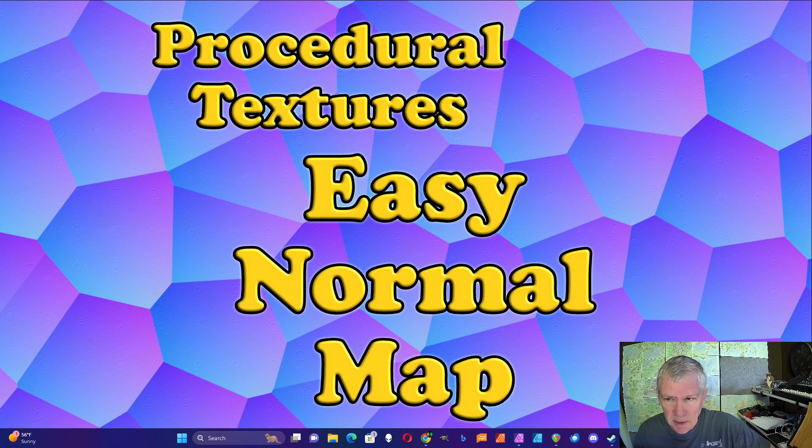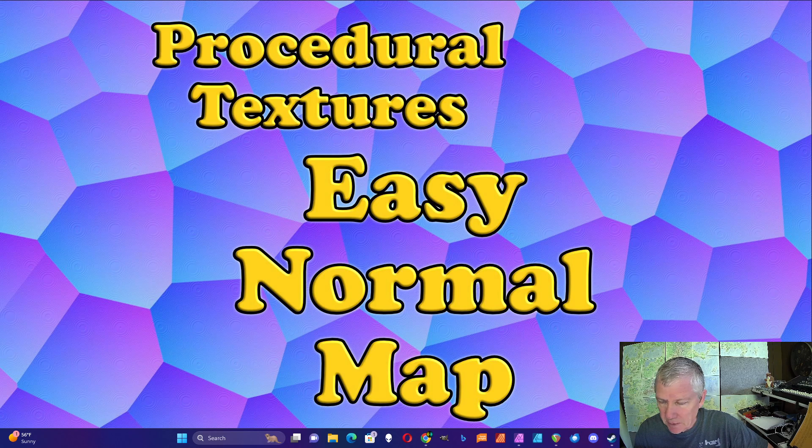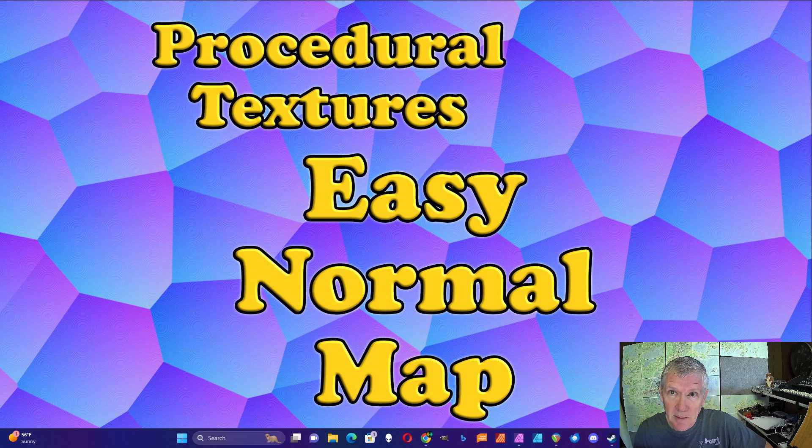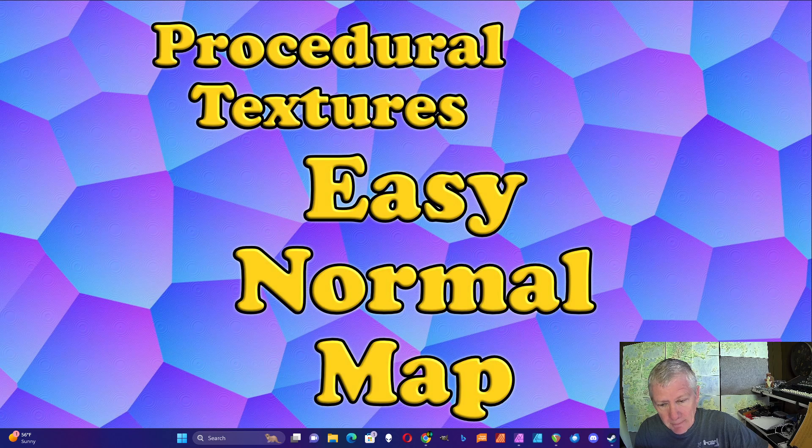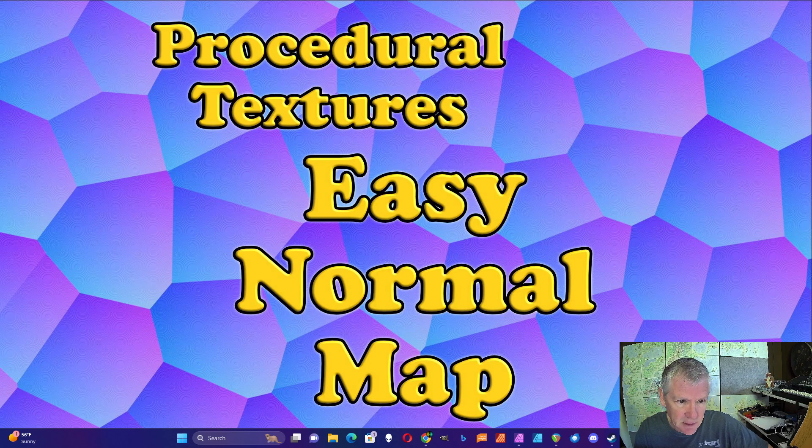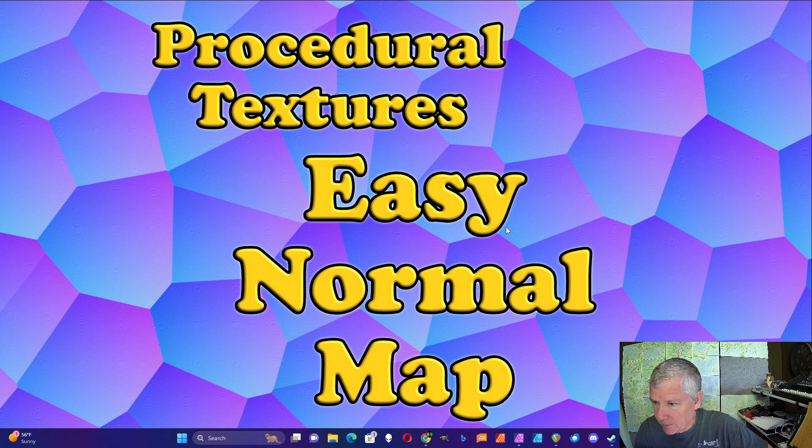I'm going to show an easy way to create a normal map in Affinity Photo. In the past, I've used some methods that involved exporting a height map or complicated formulas that required four copies of my height function.